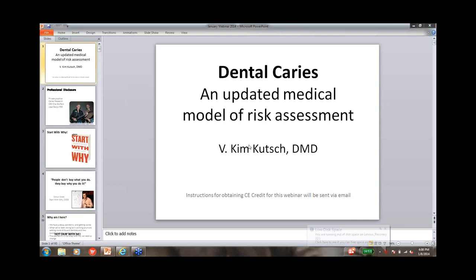Good evening, everybody. Happy New Year. Our apologies for a slight delay, but we just wanted to build the drama a little bit. No, actually, I sincerely apologize for that. So again, Happy New Year, everybody, and welcome to this installment of the Practice Perfection Web-Based Education Series.